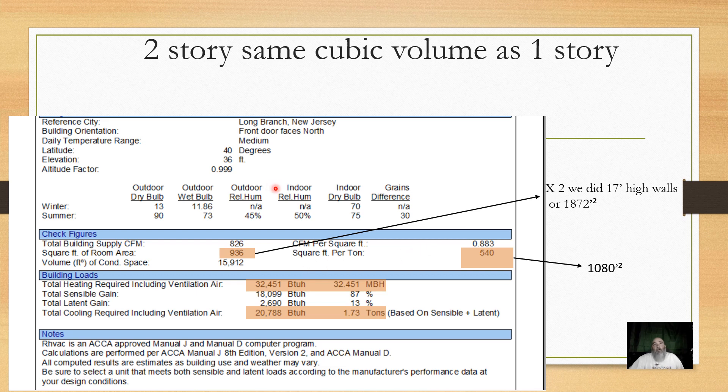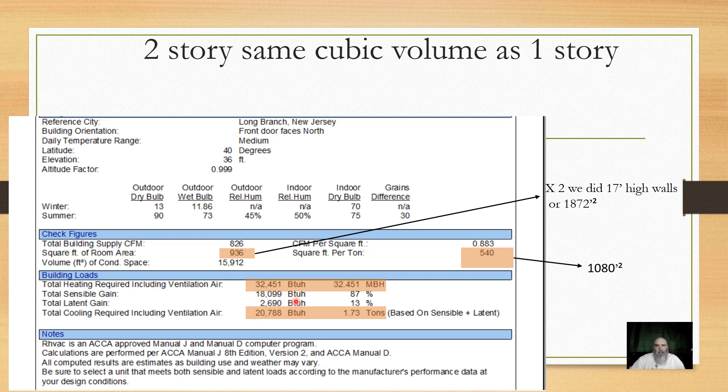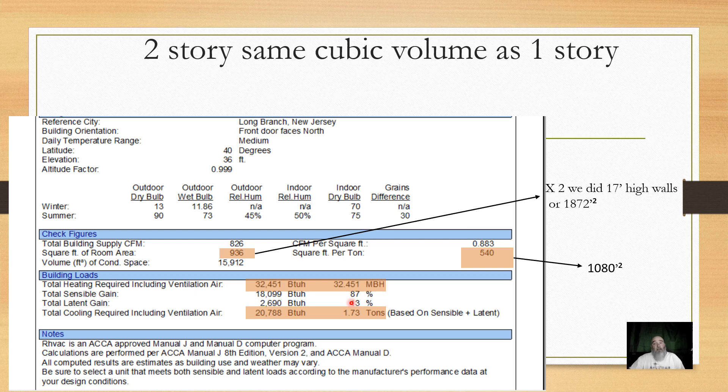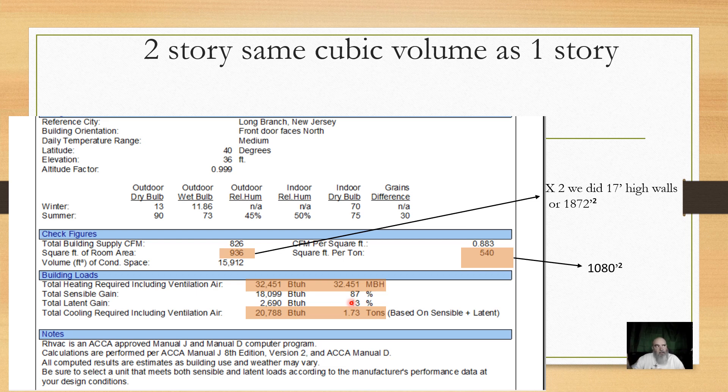So when we look at our final report, our sizing definitely changes. We were at around 23,000 total. It dropped 6,000. We went from what essentially. Not essentially. I have another video up here using manual S to select equipment. It's these numbers. And we end up with a two and a half ton air conditioner running either a 1,200.